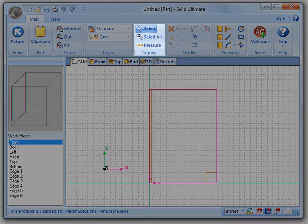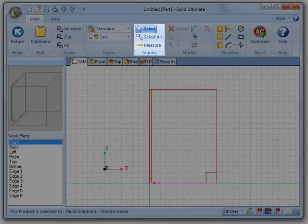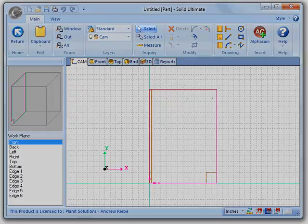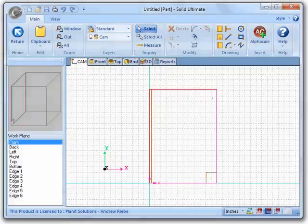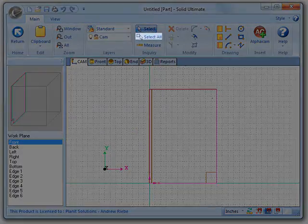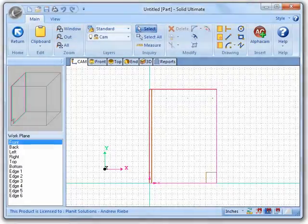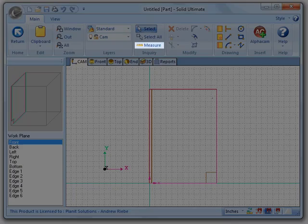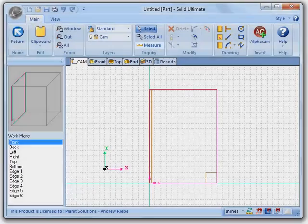Next on the list is the inquiry group. The tools we have here allow us to select an element, select all the elements, or measure the distances between elements.